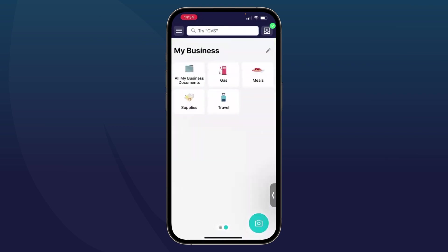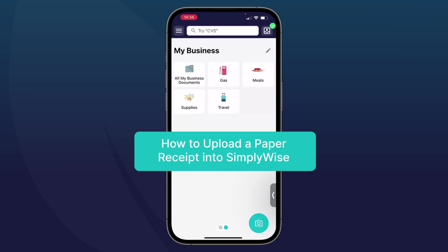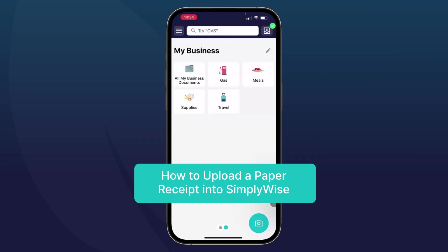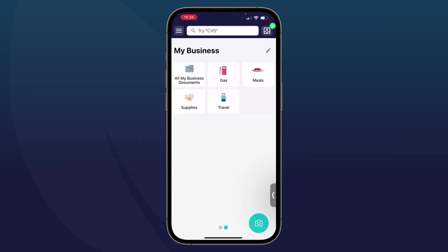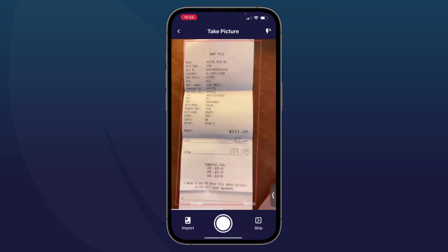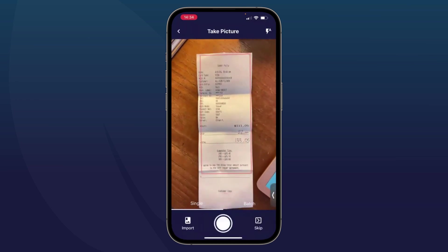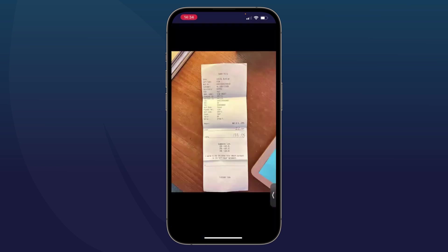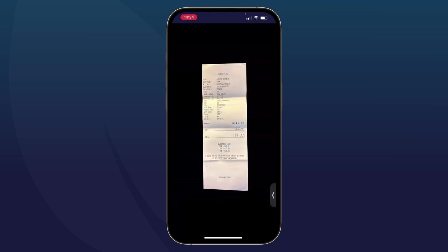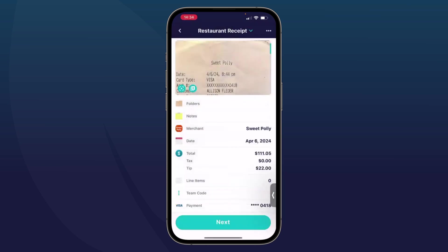You will primarily be using SimplyWise to record paper and email receipts. So let me first show you how to record a paper receipt with SimplyWise. If you see that blue camera in the bottom right-hand corner, it's just a matter of tapping that camera and then taking a photo of the receipt. And it's kind of that simple. You'll see the app scans, crops, and then digitizes all of the information from the receipt.